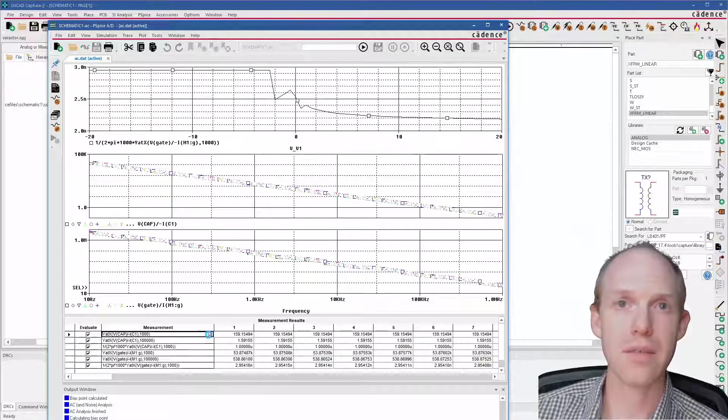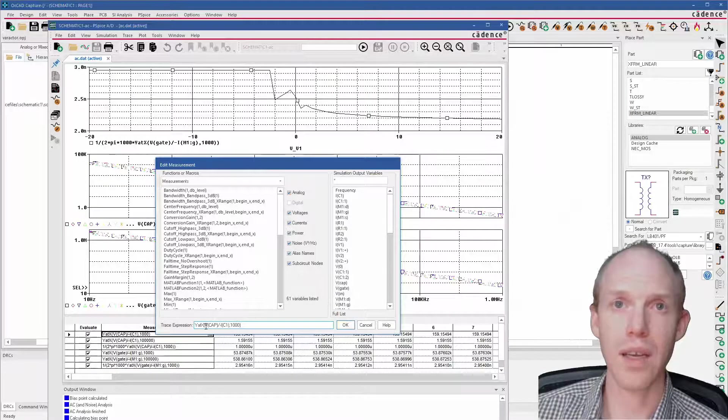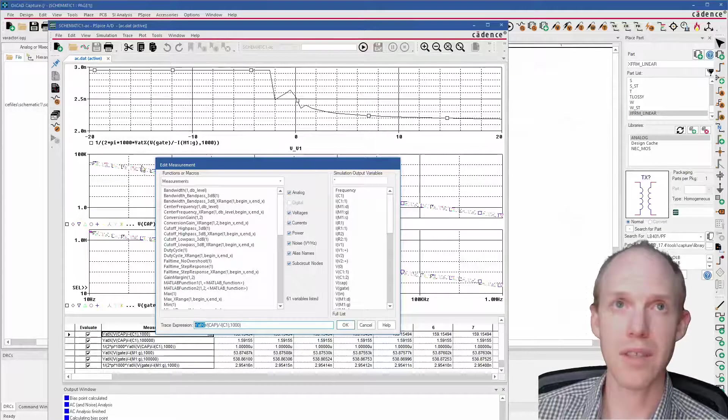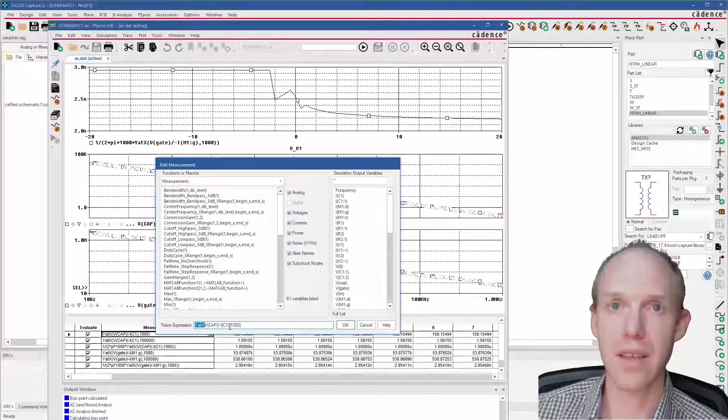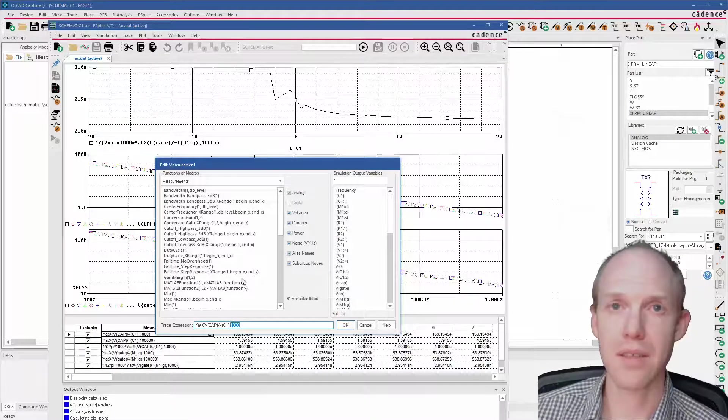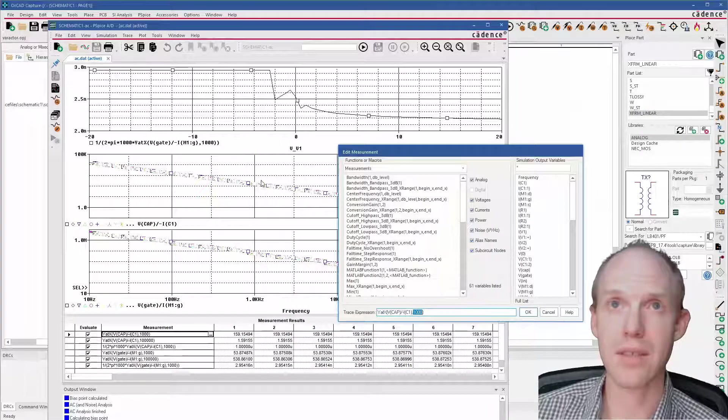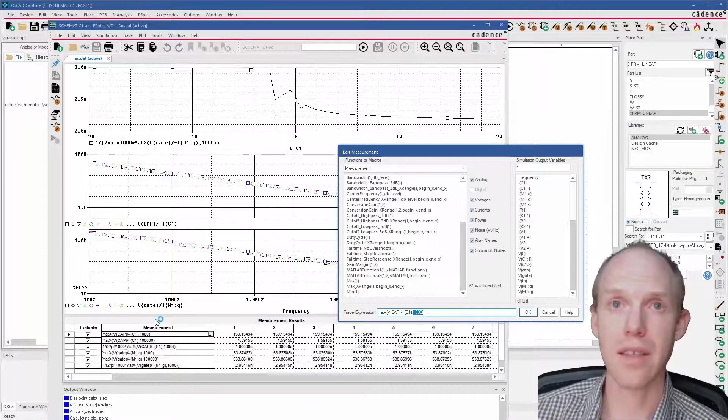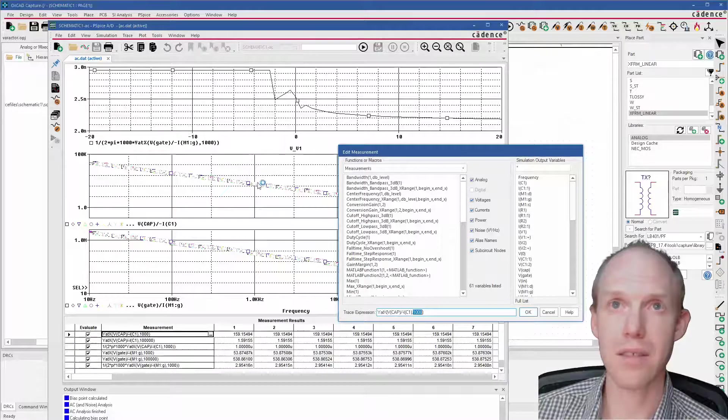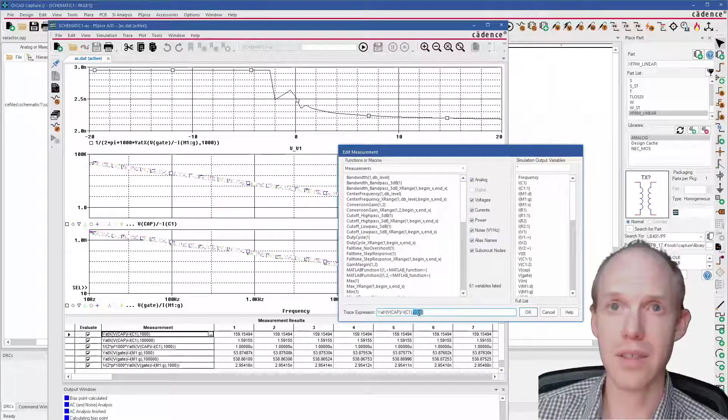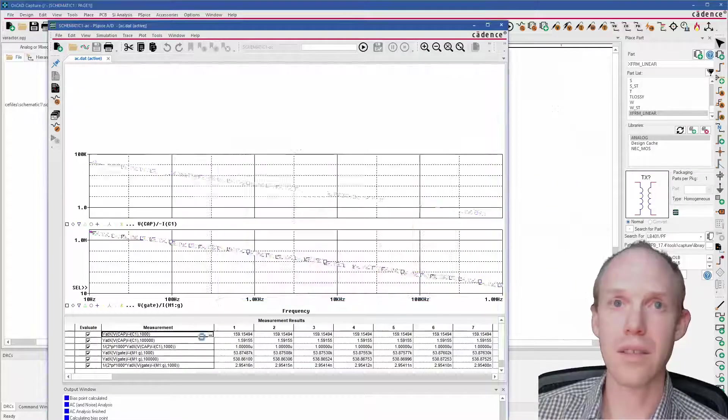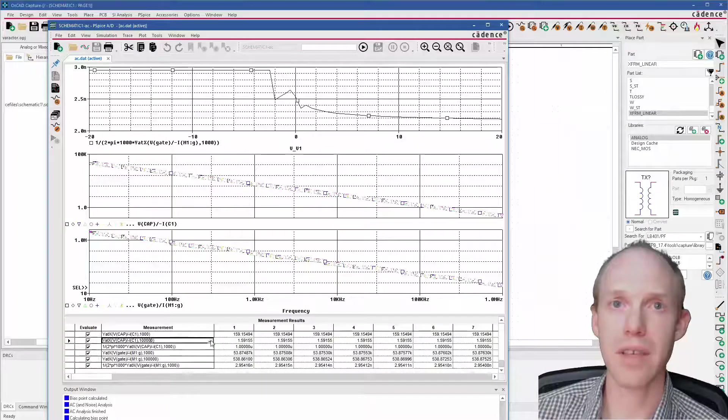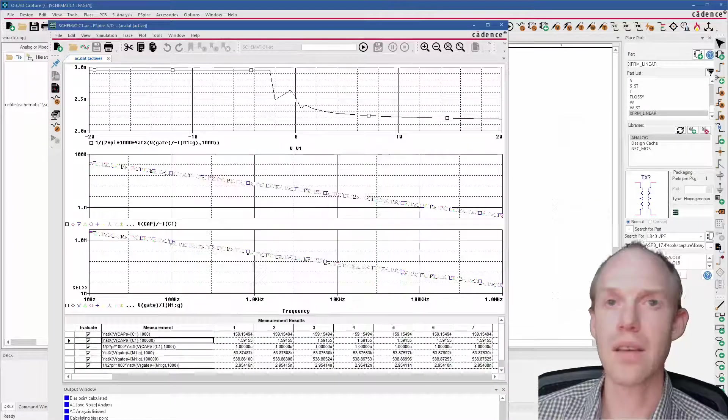This formula is just saying Y at X, so it's just going to get one of these data points here. And then I'm saying 1000, so this is basically just going to get the impedance value here at 1 kilohertz. It's just picking out this number right here because of this 1000. This other formula here does the exact same thing except it does it at 100 kilohertz, 100,000.